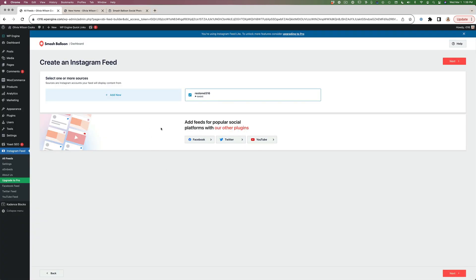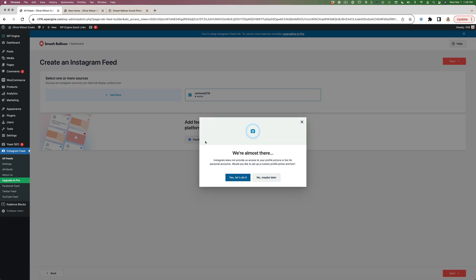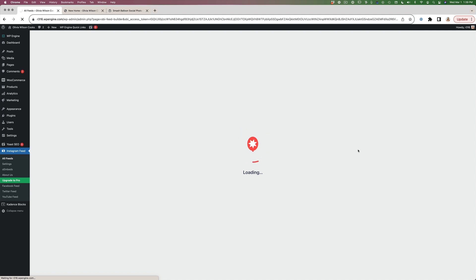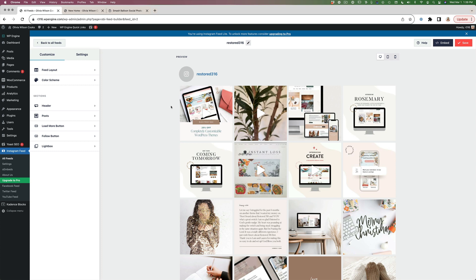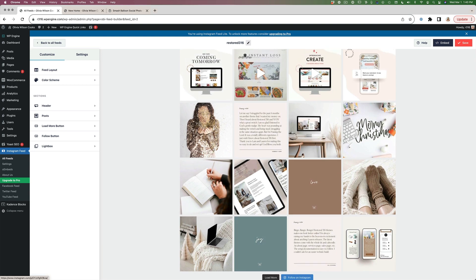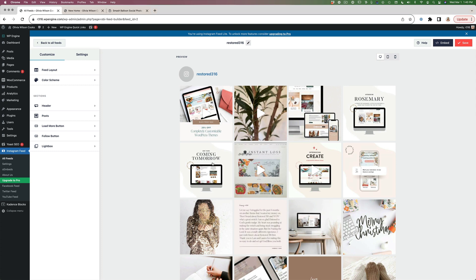Now you can see the new feed. Put a check mark next to it and hit Next. Instagram does not provide access to your profile picture or bio for personal accounts — it will ask if you want to set up a custom profile photo and bio. I'm going to hit No, maybe later since you can add that at any time. Here's what our feed looks like. I want to adjust it for the footer: no header, no buttons at the bottom, more columns of images, and no extra rows — just one row all the way across the bottom.